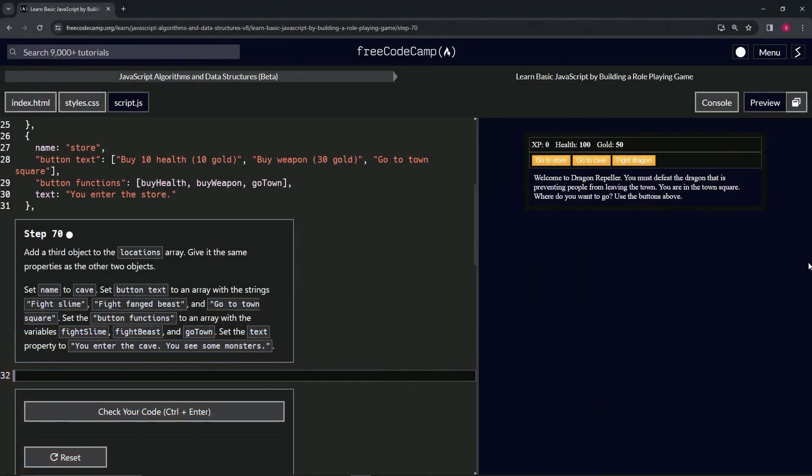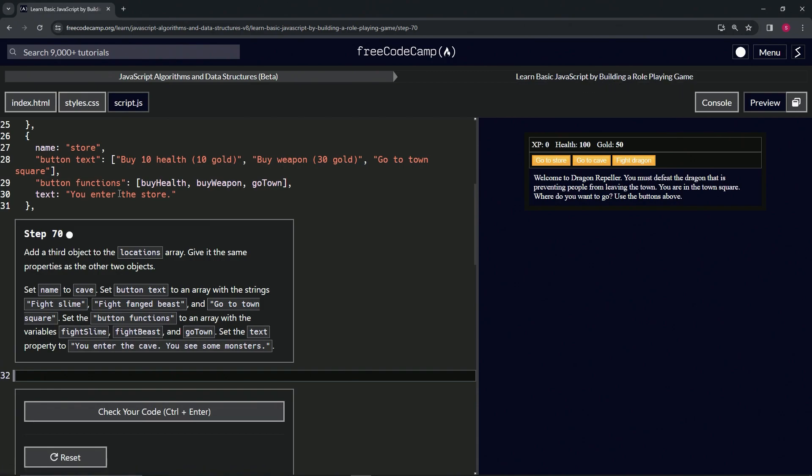All right, now we're doing FreeCodeCamp JavaScript Algorithms and Data Structures beta, learn basic JavaScript by building a role-playing game, step 70. All right, so we're going to add a third object to the locations array. We'll give...